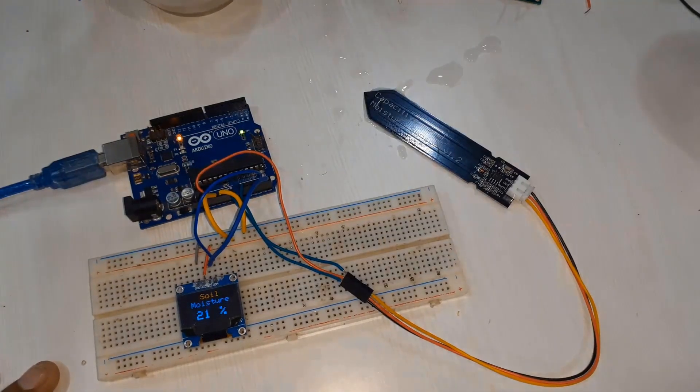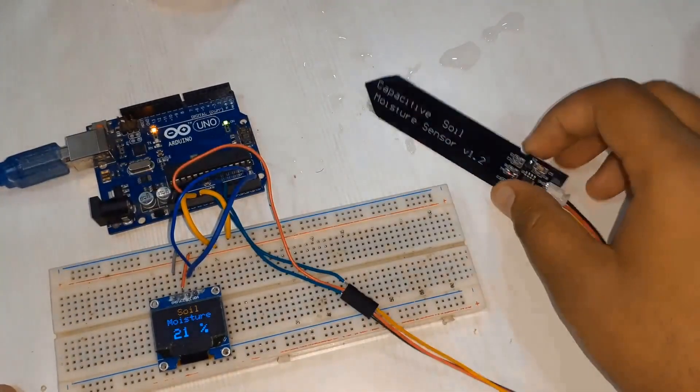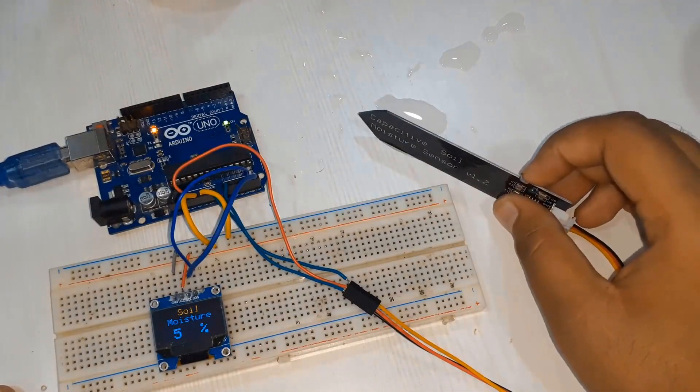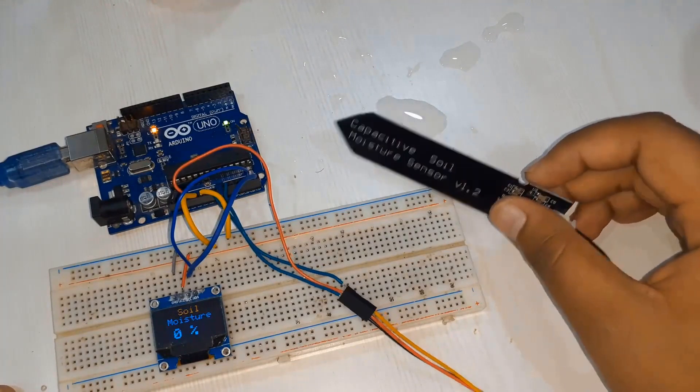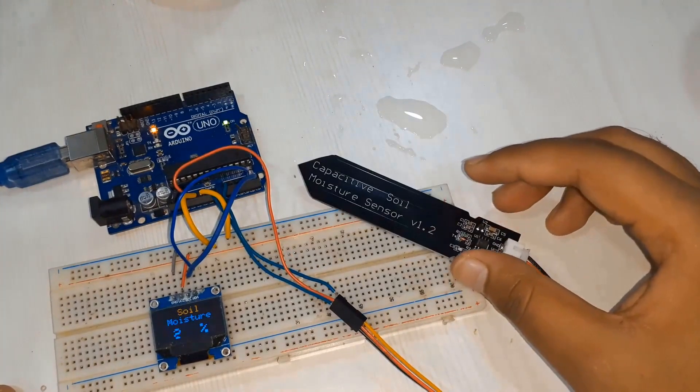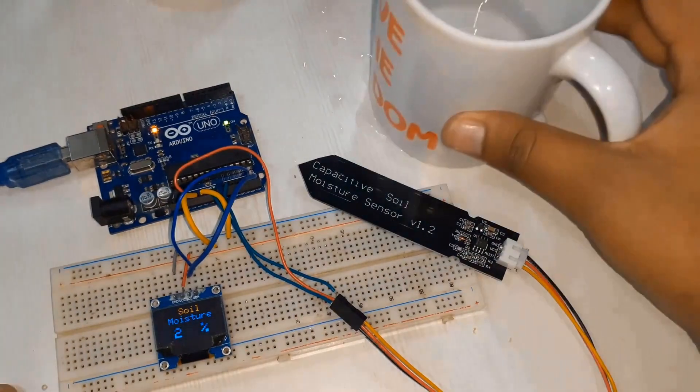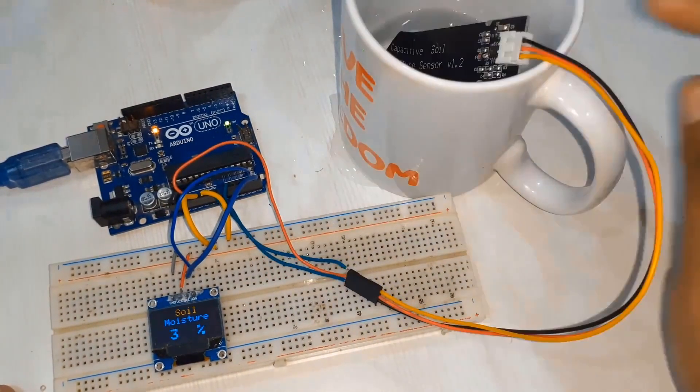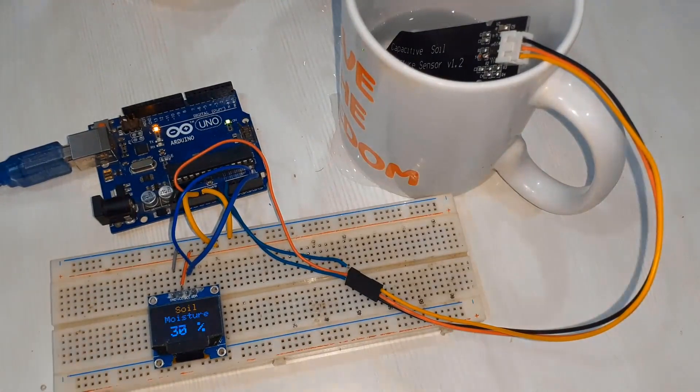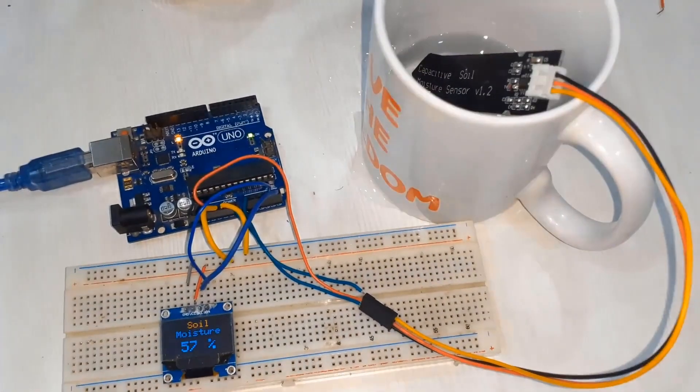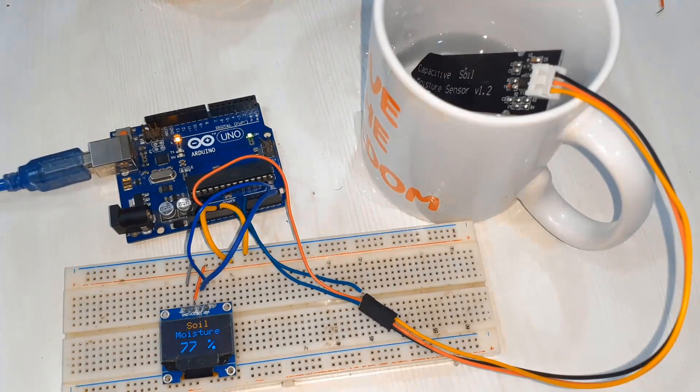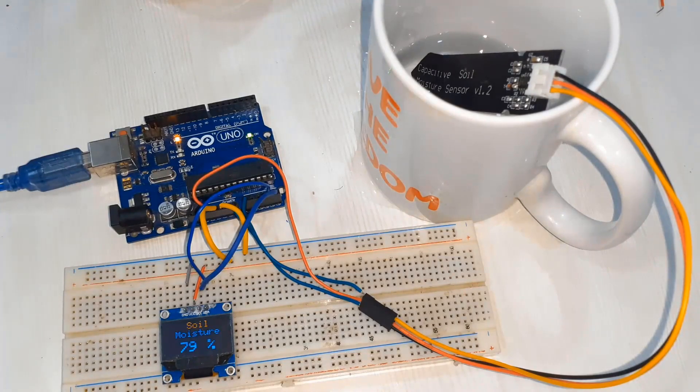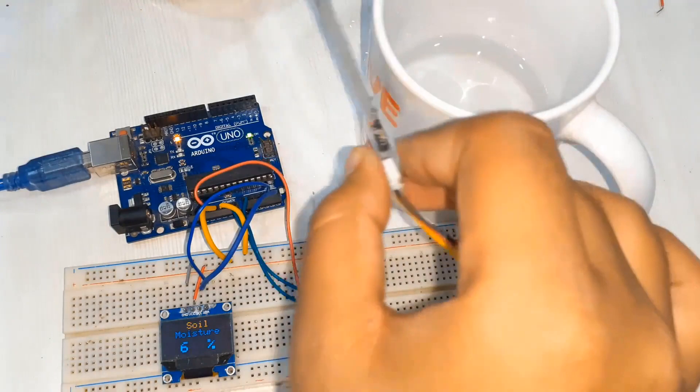Once the code is uploaded you can see the soil moisture is around 20 percent because I placed the soil moisture on water surface. Now it has gone to zero because it is completely dry. I will do the same testing by putting this moisture sensor into water. Once it is put in water the sensor value will start rising. It has gone around 75, 80 percent. You can use this sensor with smart irrigation systems.